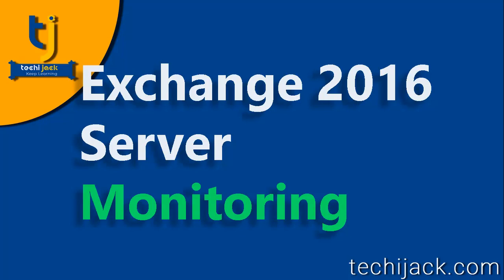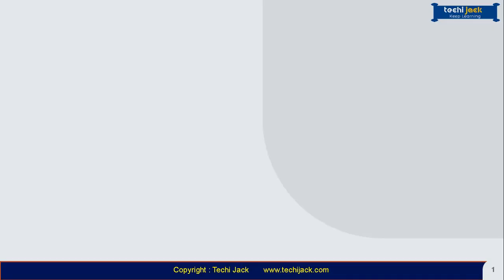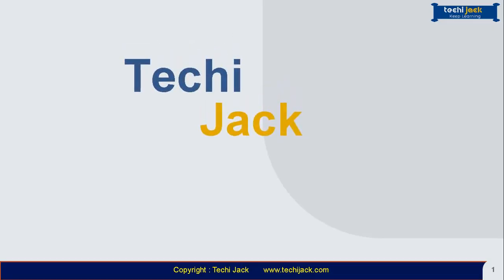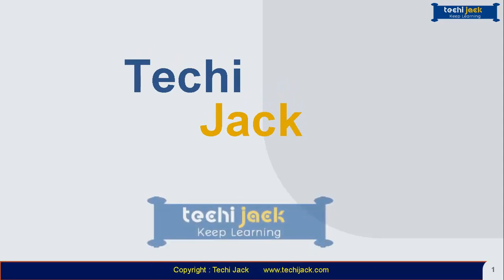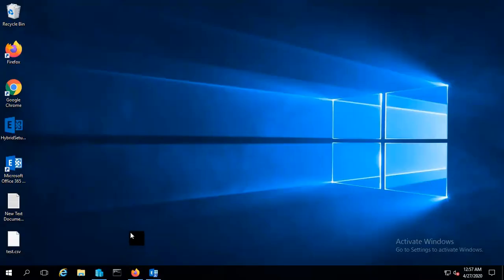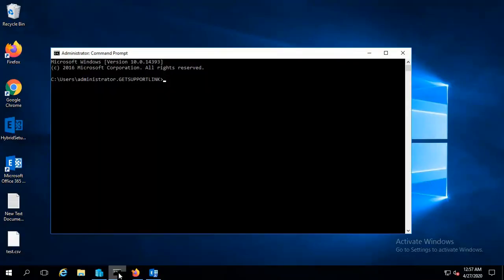Hello friends and welcome to TechieJack. In this video we will see how we can monitor our Exchange server. Let's jump to our server and see how we can perform this task. So we are on our Exchange server.